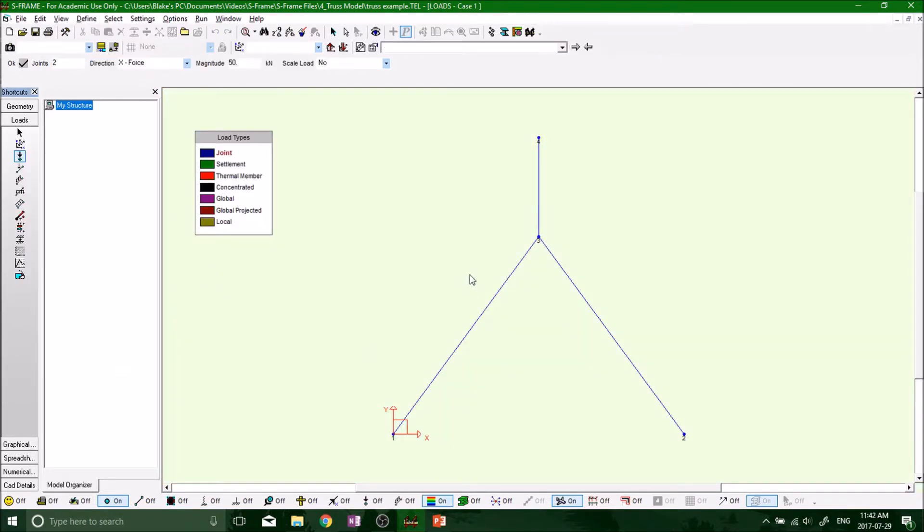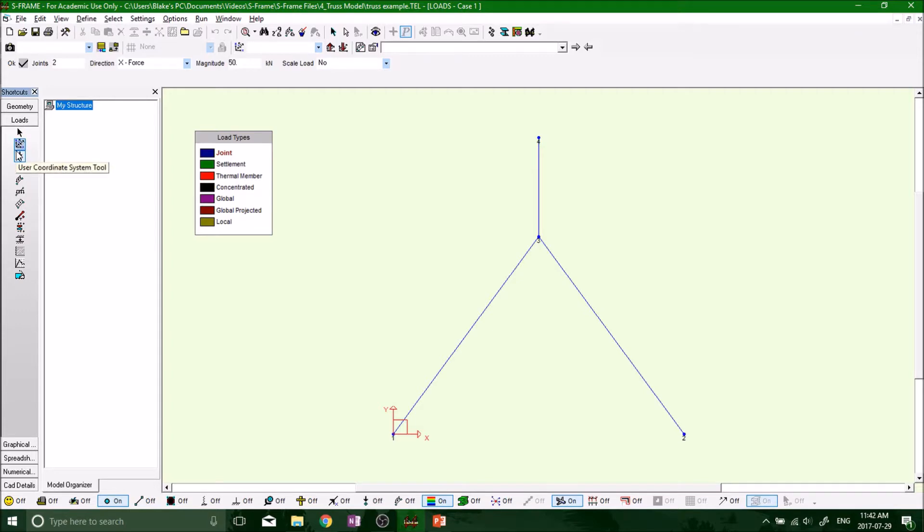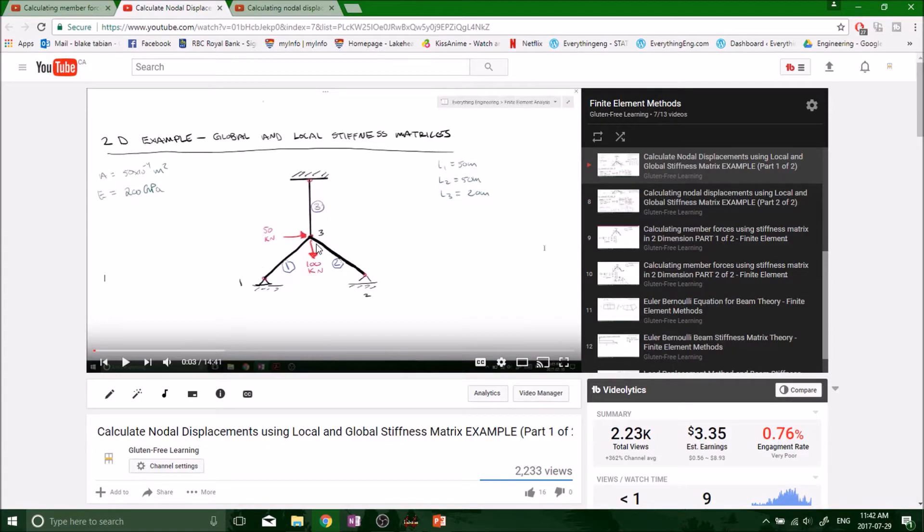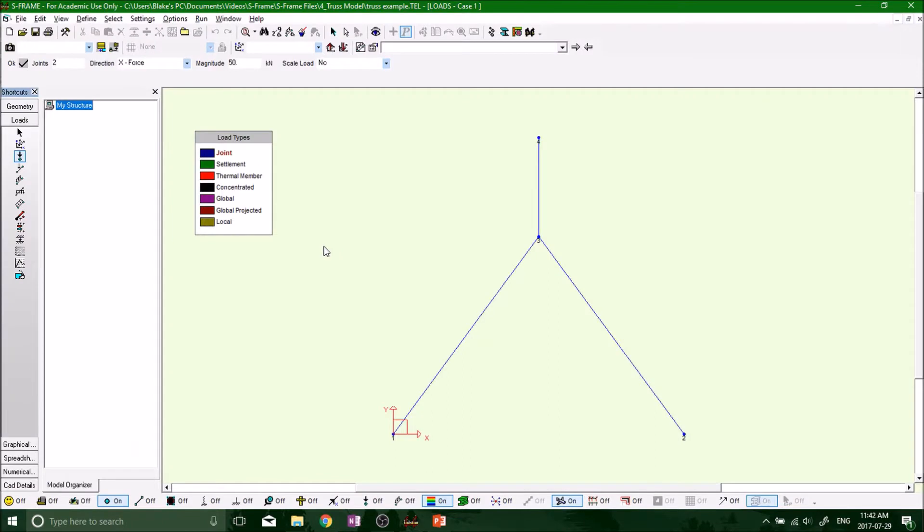So we've got to change tabs now from the geometry modeling toolbar. Now we want to have our loads modeling bar. And we want to put some joint loads on there because in our original problem, we had a 50 kN force right and 100 kN force going down, all on the same node number three.